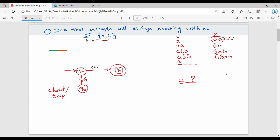Now let's look at the transitions. From Q0, we can read A or B. Q1 is the final state position. If we have Q1, we can read A and B — both self-loop back to Q1.